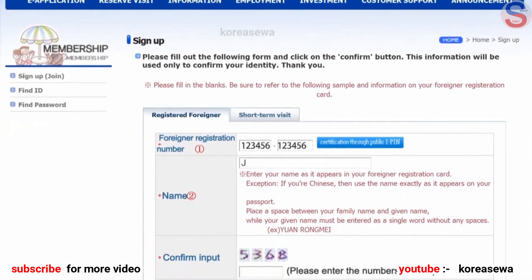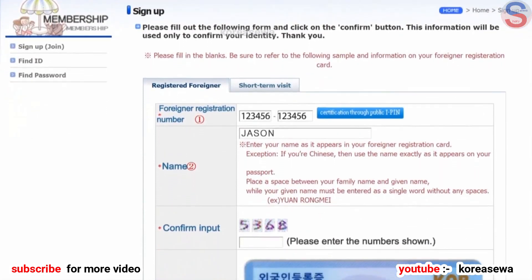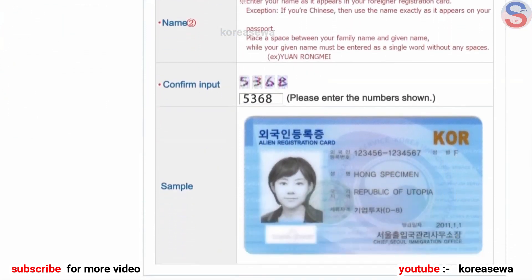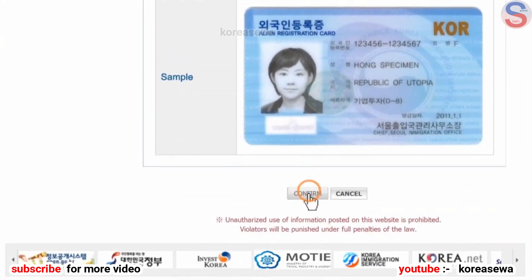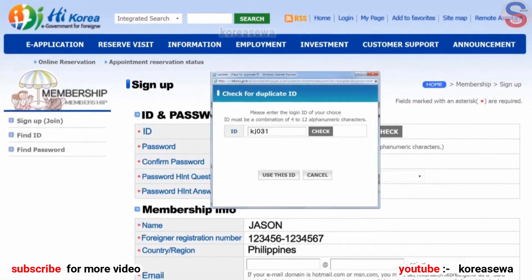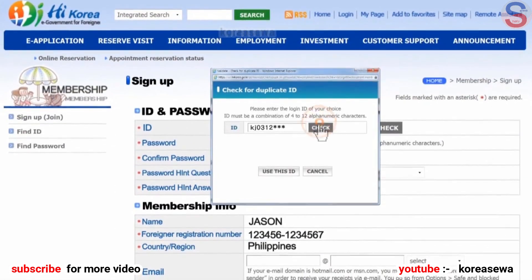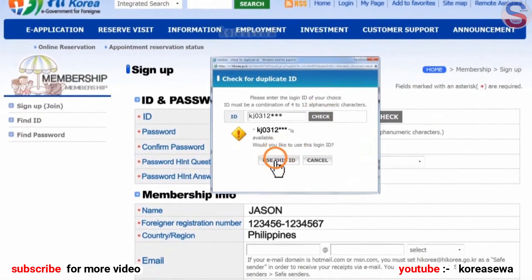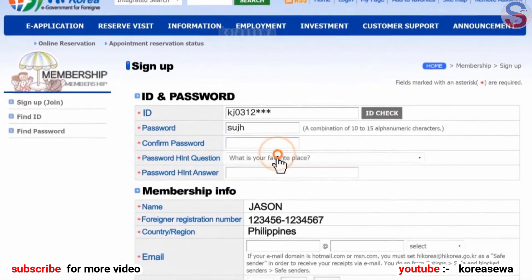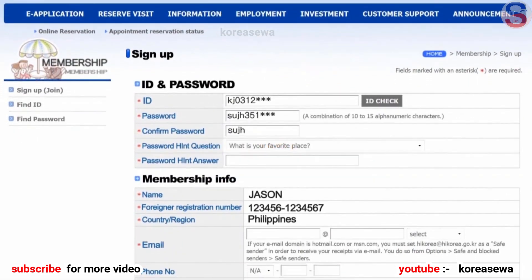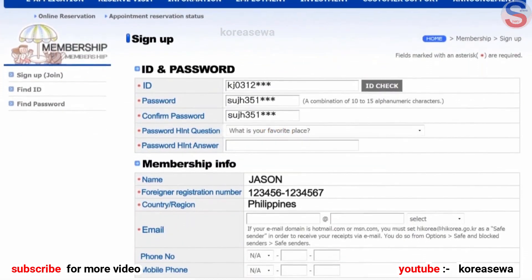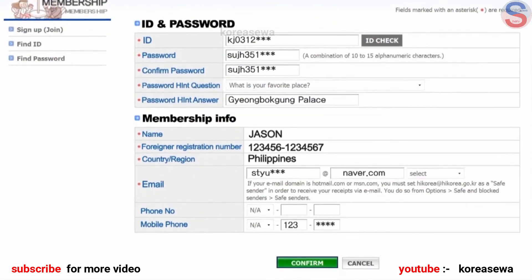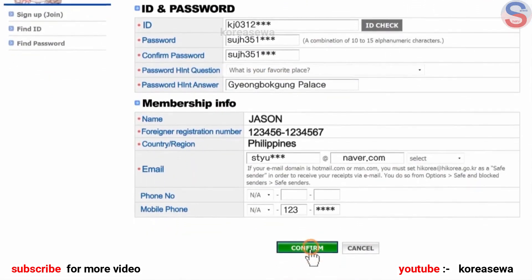Enter your Alien Registration Number, your name, and the number in the box. After generating an ID on the Membership Registration page and entering a password and basic member information, click the Confirm button to complete Membership Registration.